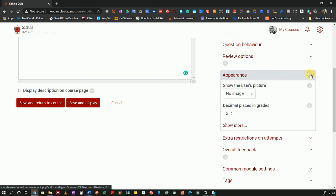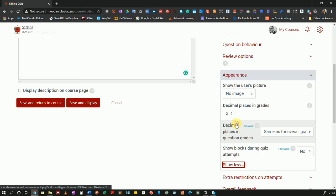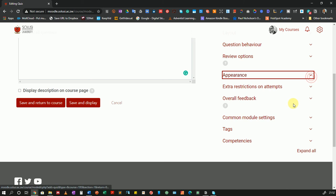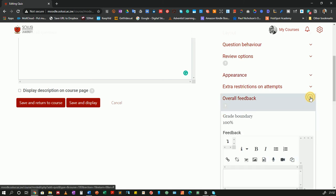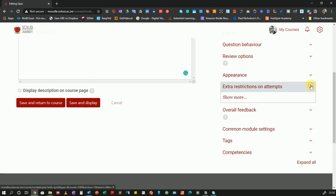Then I'll go to appearance. In here I don't think there's much to change. If you want to change anything or want to know what's going on just remember use the question mark icons. Then if I want to, oh I skipped extra restrictions on attempts.